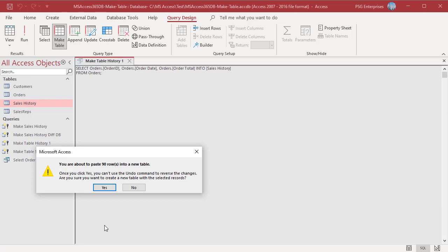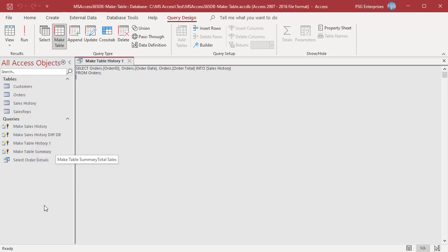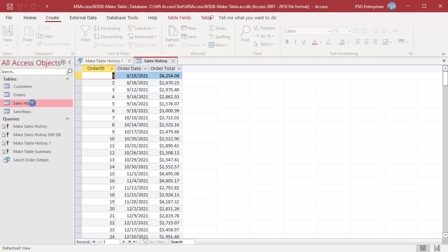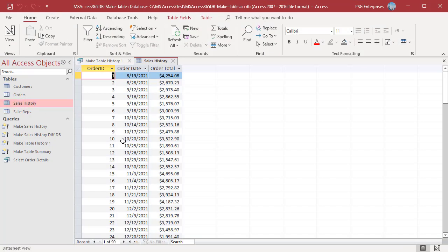This time click Yes. The old table is deleted and the new table is created. Open the table — the results from the query are inserted.